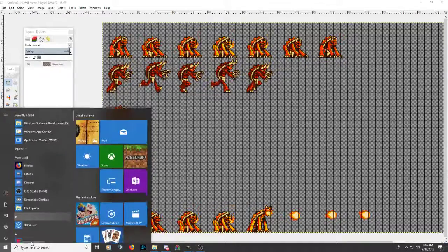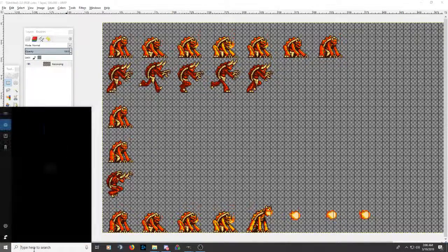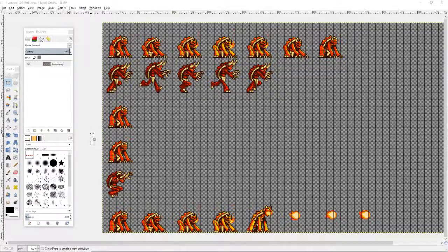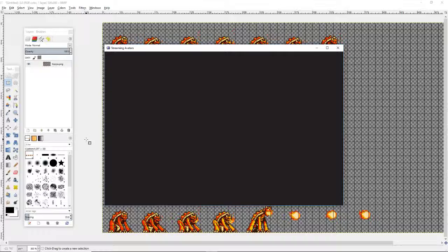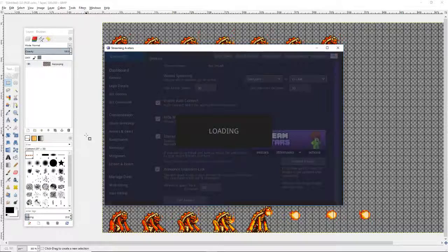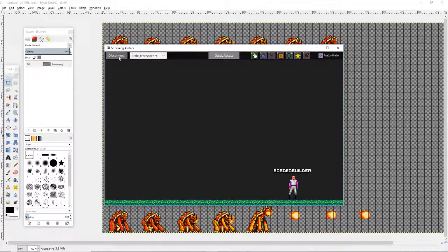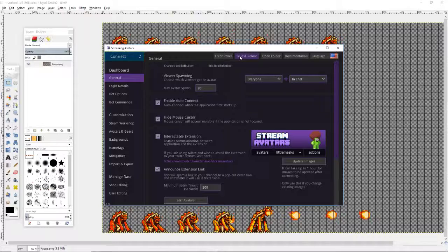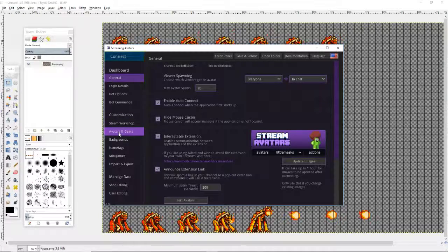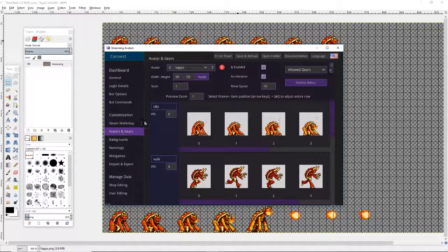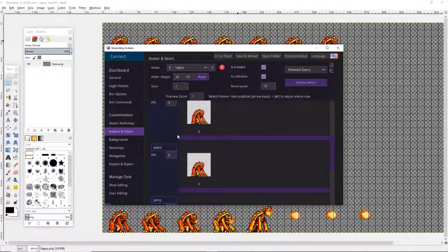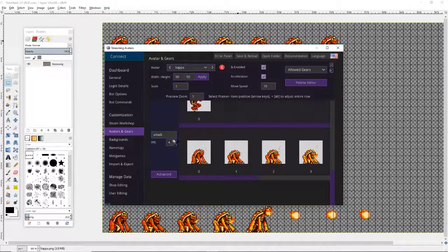I'm going to pull up Stream Avatars here. I've actually re-centered the whole Kappa avatar. You just go to Avatars and Gears, and since it's already on Kappa, you'll notice that this one is titled Attack.